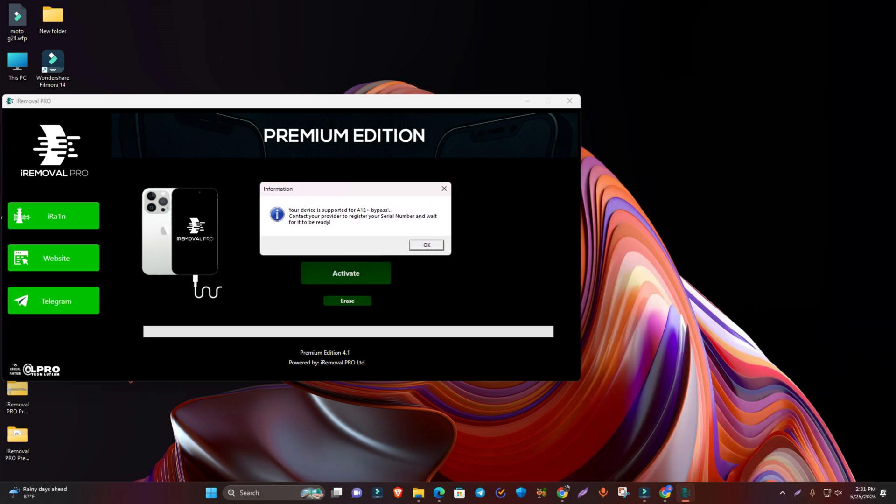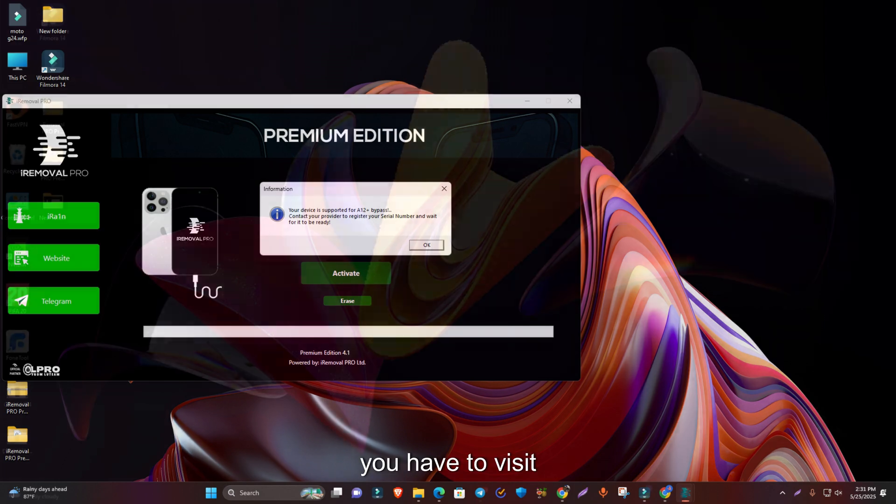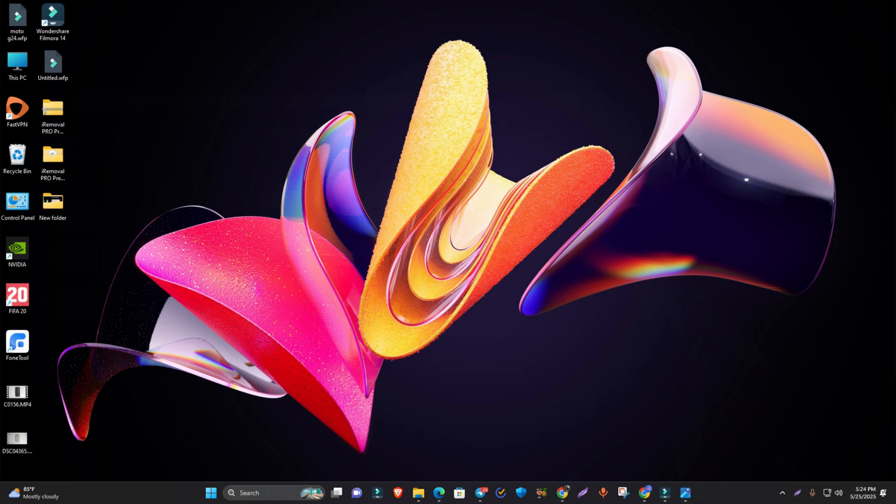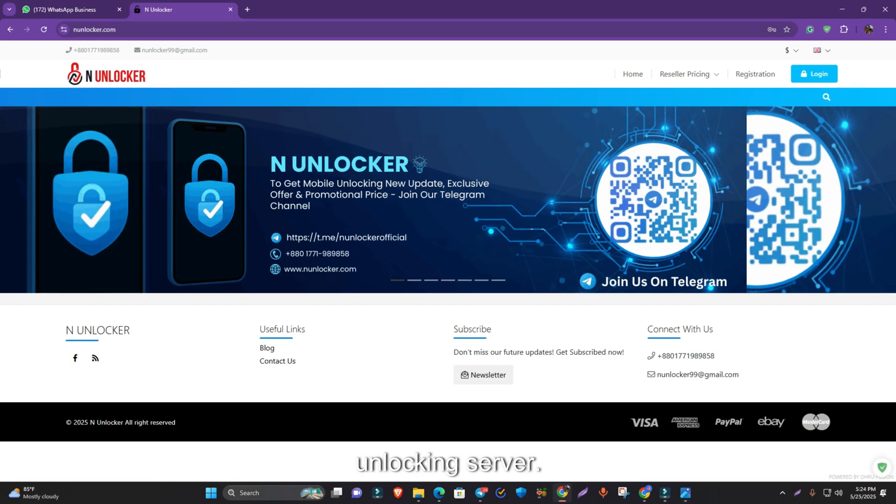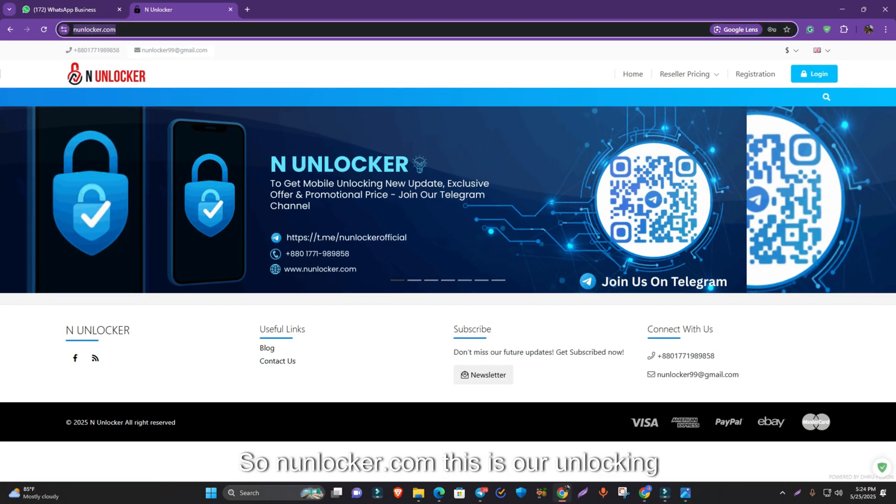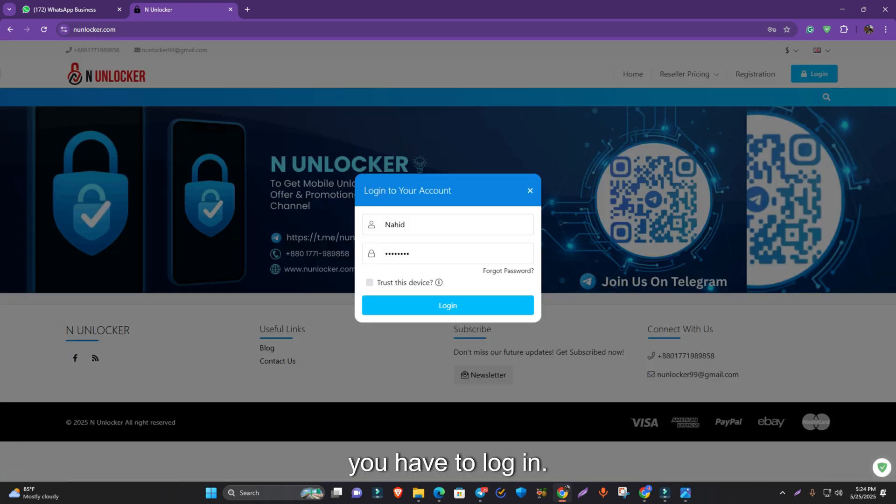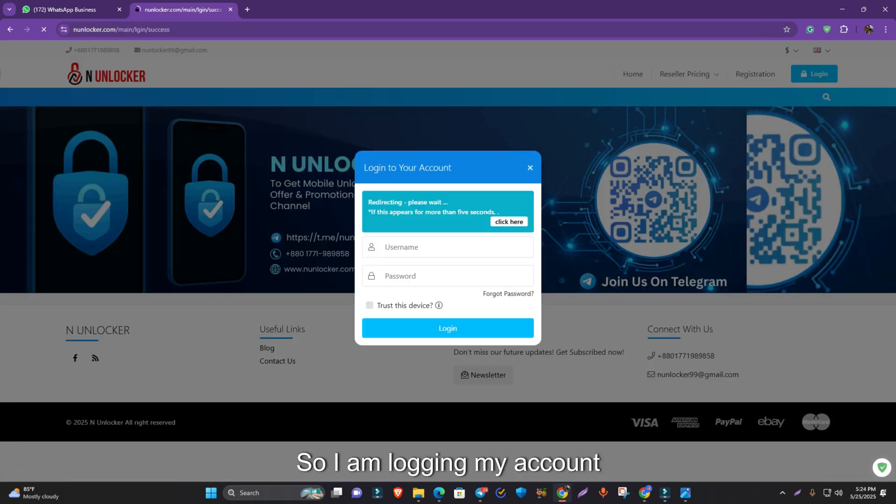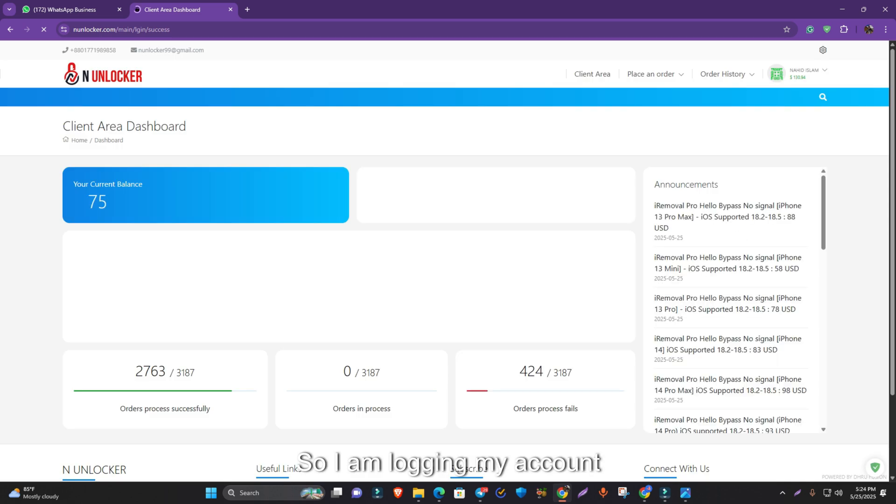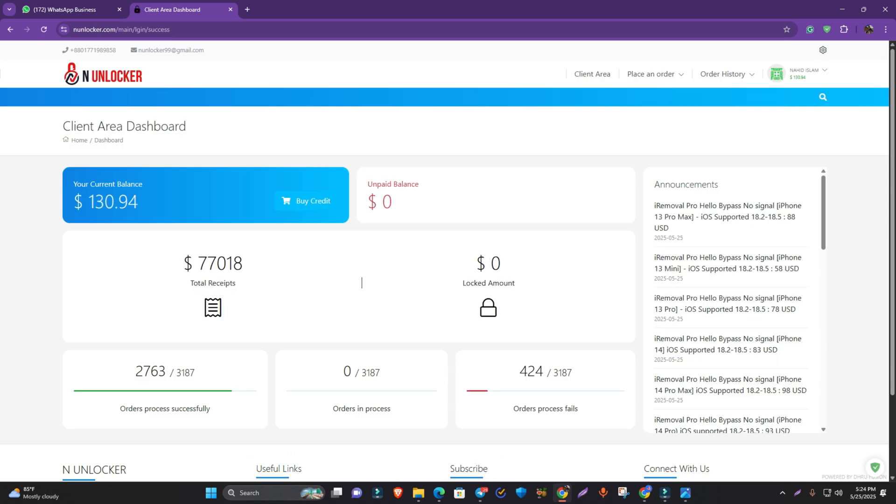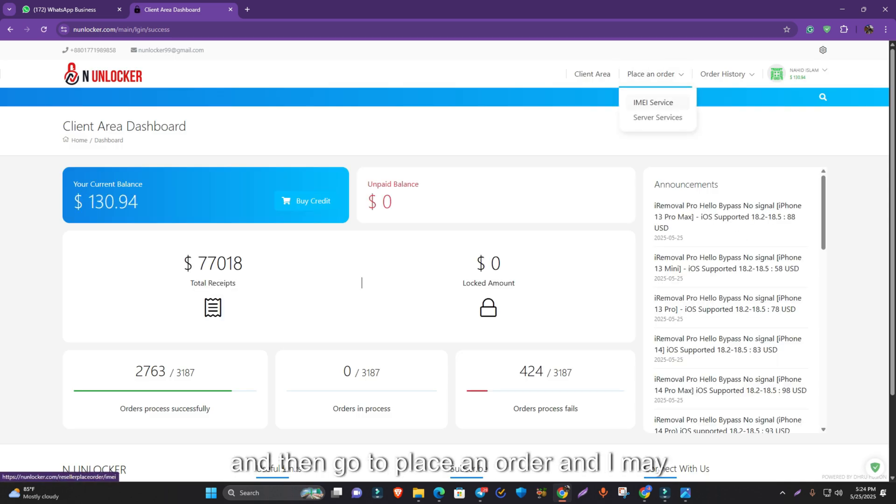When you see the message, you have to visit our unlocking server anunlocker.com. You have to register first and then log in. I'm logging into my account, then go to place an order and IMEI service.